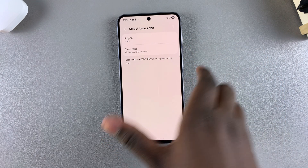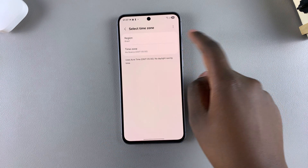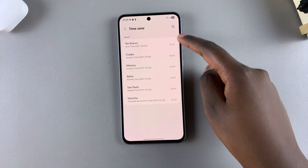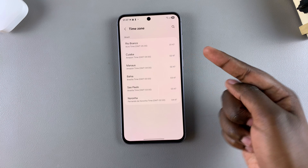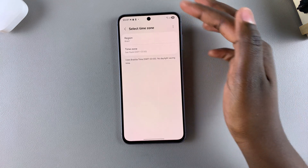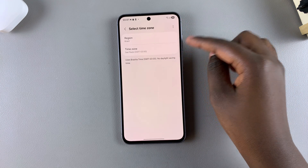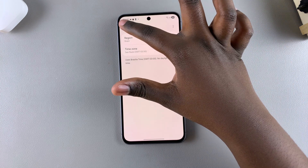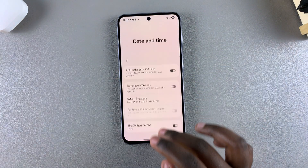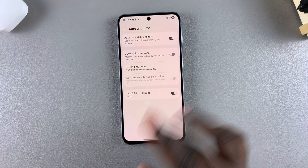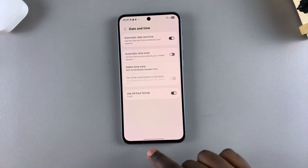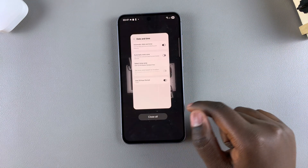You can tap on that option again if you want to switch to something different, and you'll see the time zone will also change to suit what you've chosen. That's how you can change the region and time zone on your Galaxy A56, A36, or A26.